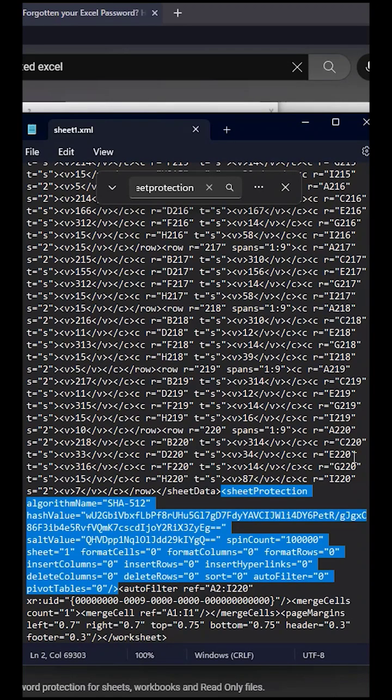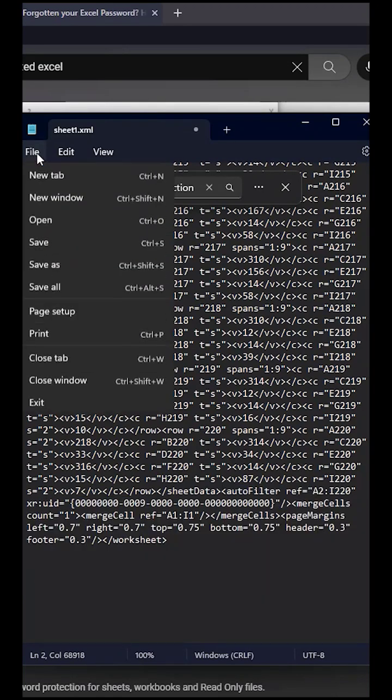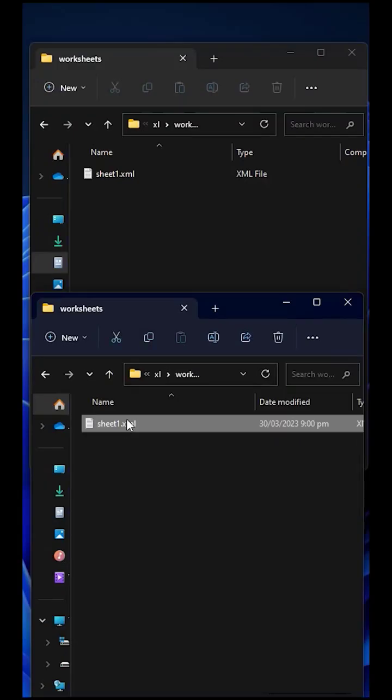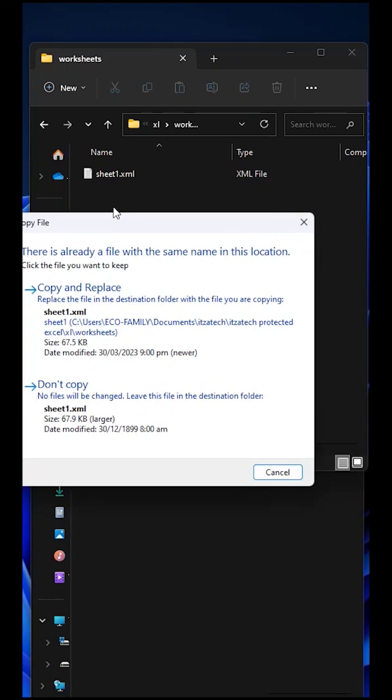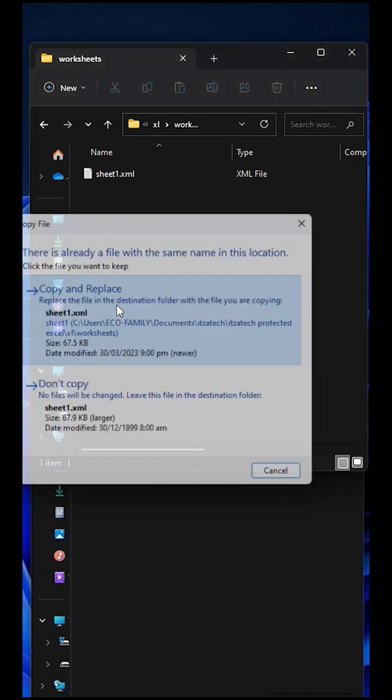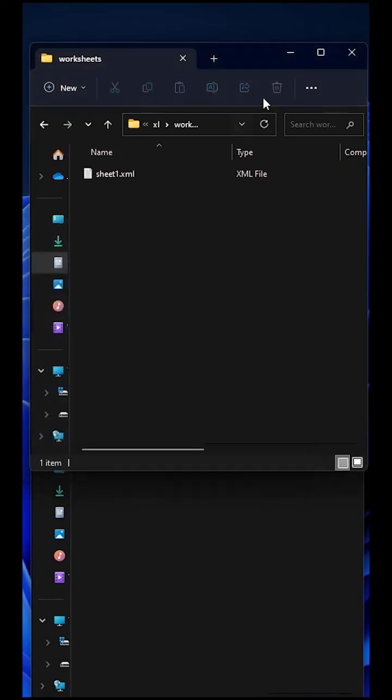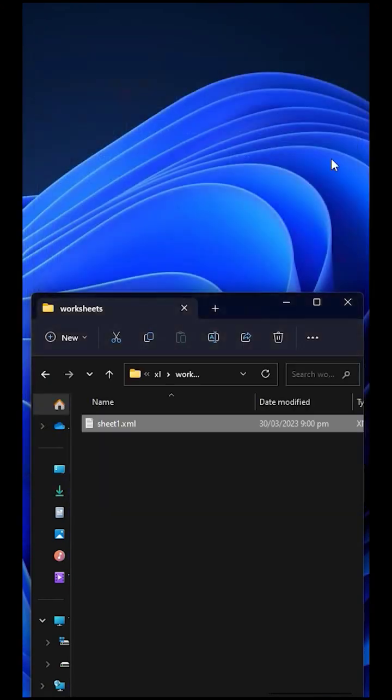After delete, now save the file. Drag and drop the extracted edited worksheet file to the compressed file, and then select overwrite to replace the original file.